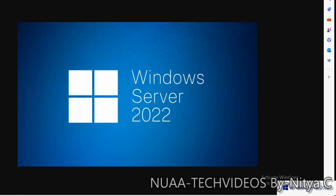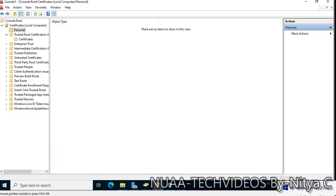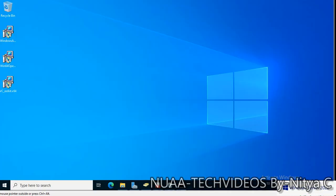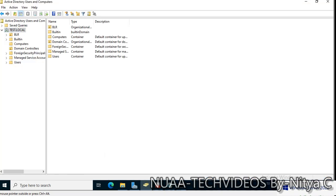Hello friends, hope you are doing well and welcome back to my channel NUAA Tech Videos. This is the series of Windows Server 2022. Before that, let me tell you something, this is my domain controller.